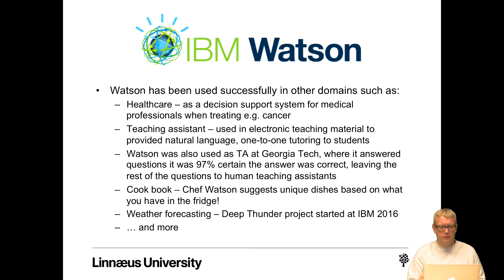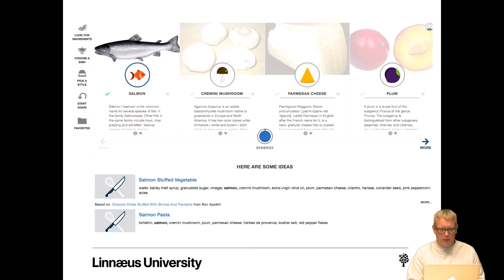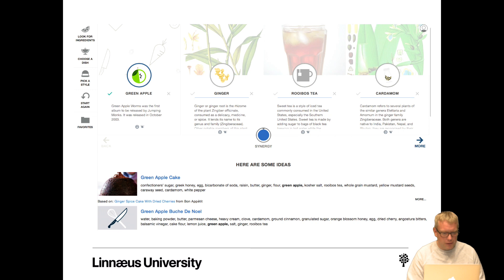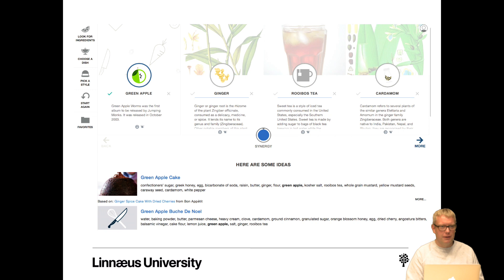Chef Watson is a cookbook application that suggests unique dishes based on what you have in the fridge. For example, Watson suggested salmon goes well with plum, parmesan cheese, and cremini mushroom — giving ideas like salmon pasta or salmon-stuffed vegetables. It also thinks green apple pairs well with ginger, rooibos tea, and cardamom. Other Watson applications include weather forecasting through the Deep Thunder project started at IBM in 2016. Watson also has an API for building applications, and for example Stena Line uses Watson to analyze CVs and contracts, and has a chatbot called Sten based on Watson.